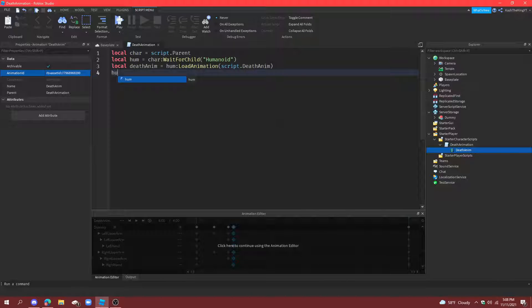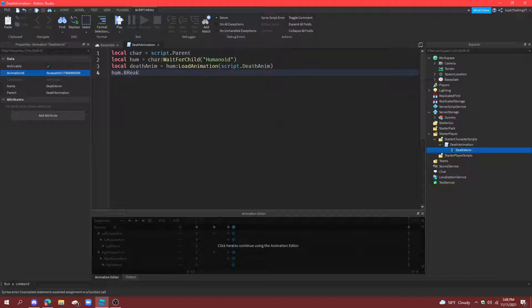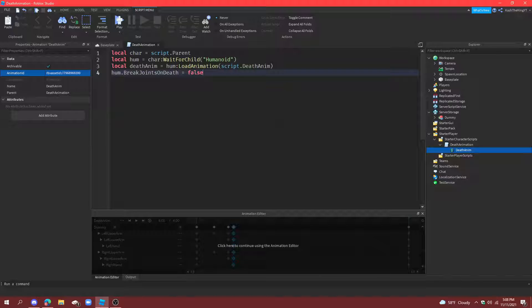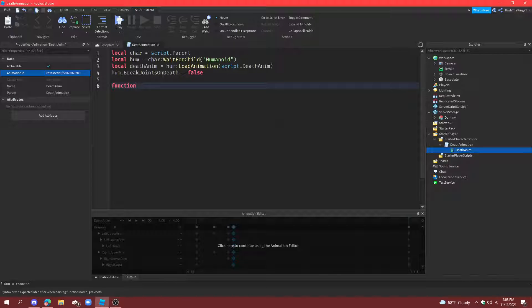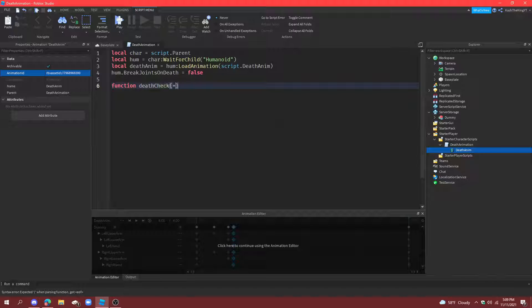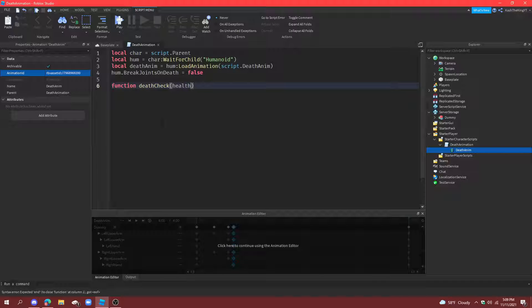Then, humanoid dot break joints on death equals to false. And then, what we're going to do is go down here and create a function called death check. And then, put a parameter right here called health. And then, press enter to make it function.